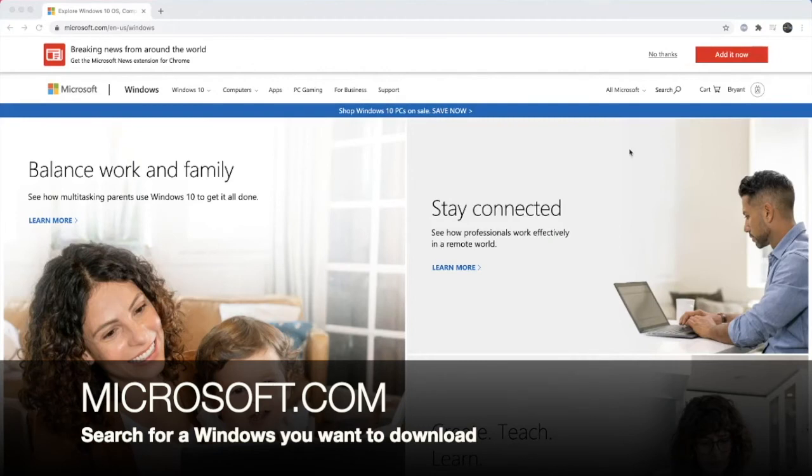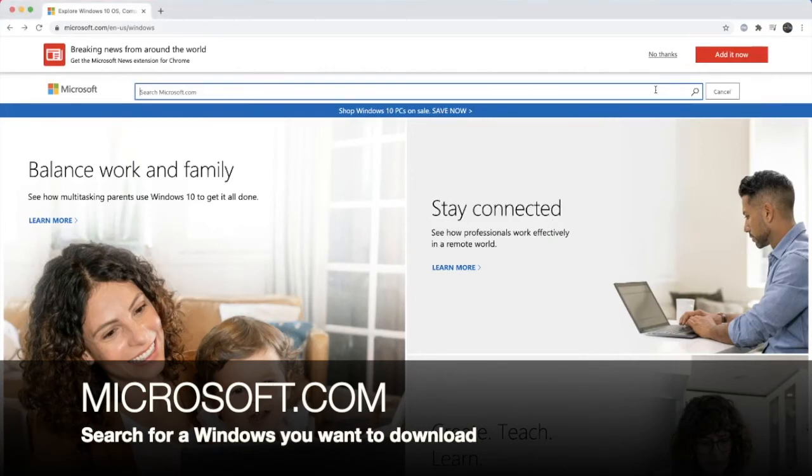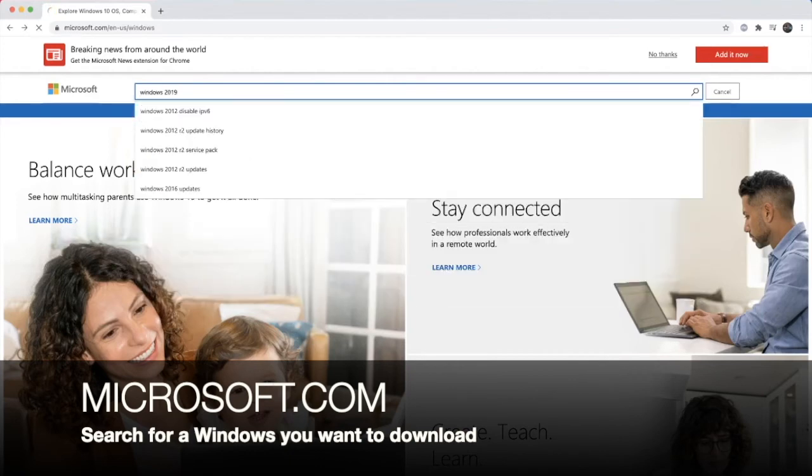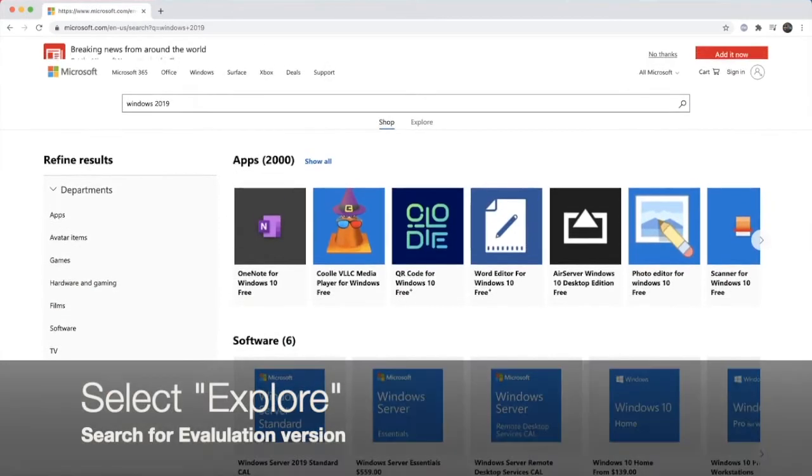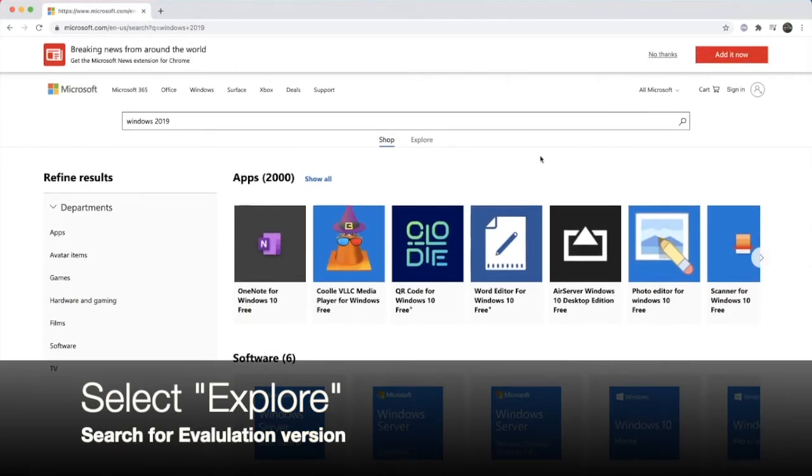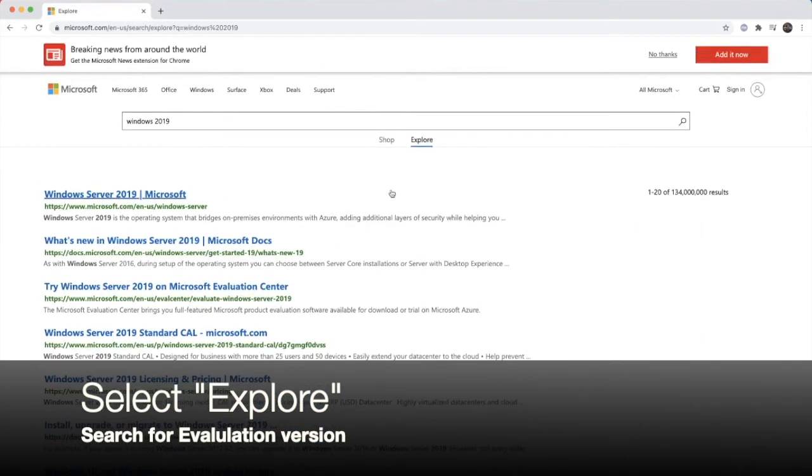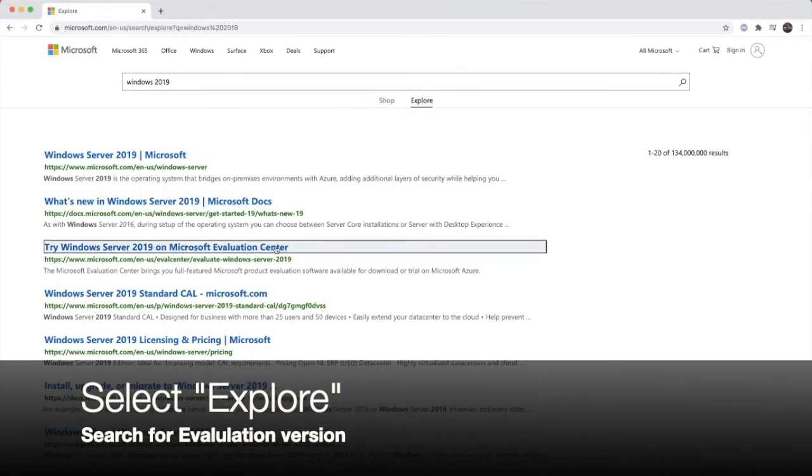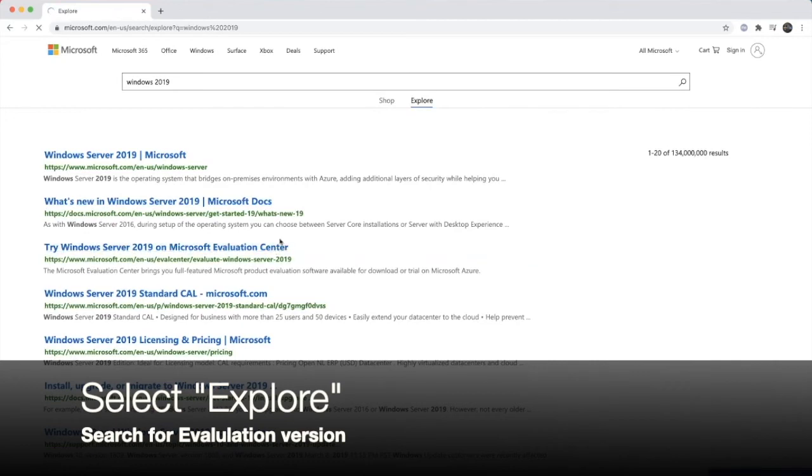So we're going to go to Microsoft.com. And here, you can search for the product. We're going to type Windows 2019. And we're going to click explore. And there will be the link to take to evaluation center. So go click that.